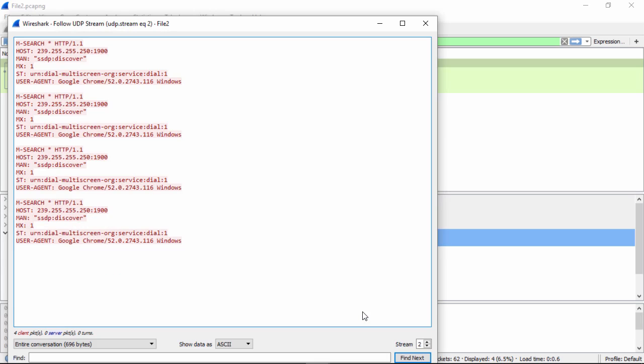This will show us the entire conversation. There is the ASCII text, or the clear text, of the entire conversation of the SSDP protocol. As you see here, Google Chrome version 52 running on Windows was the browser that made this SSDP request.